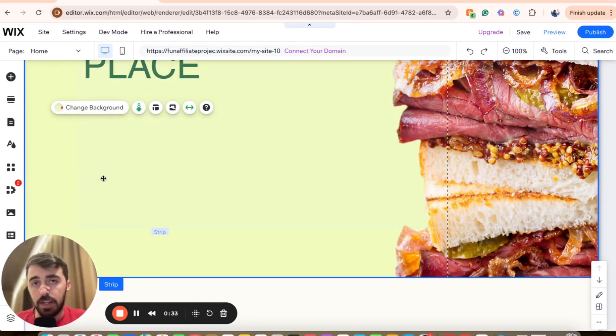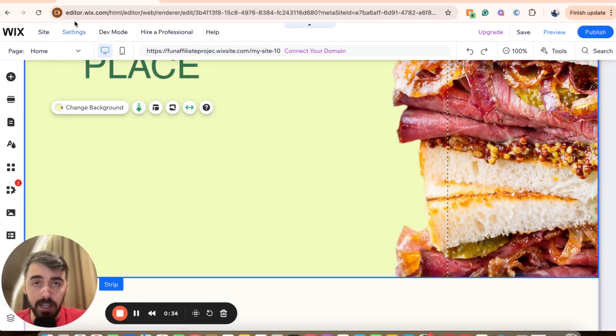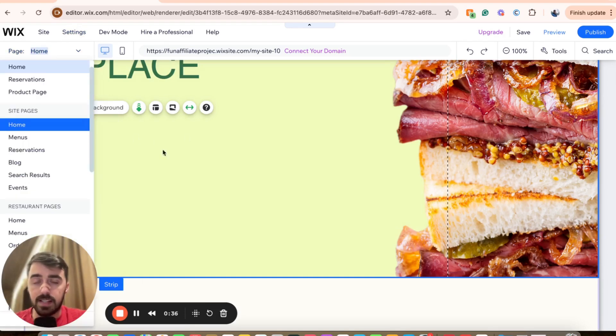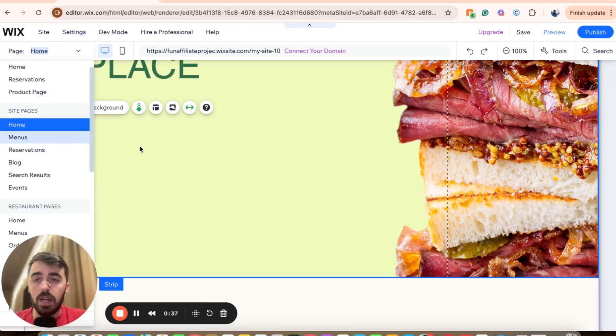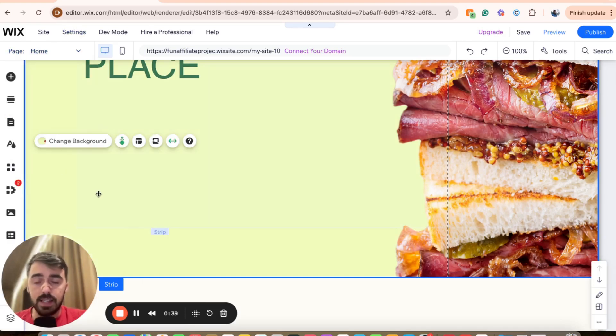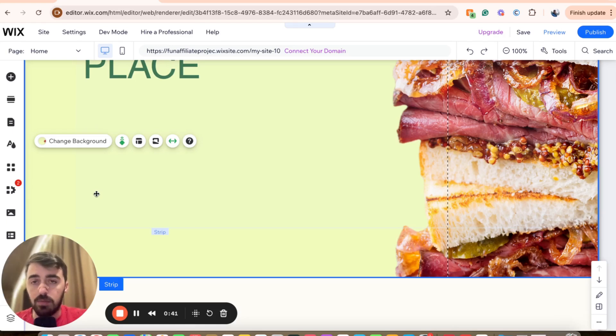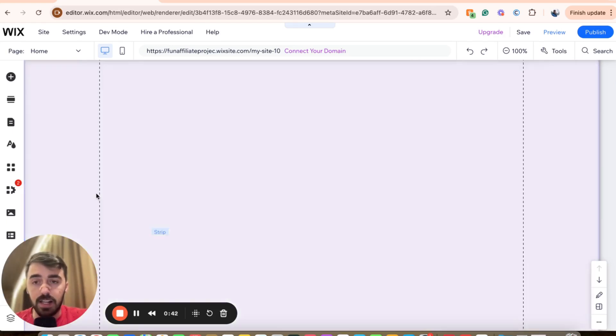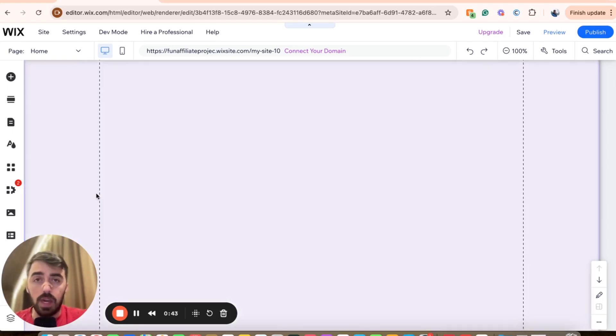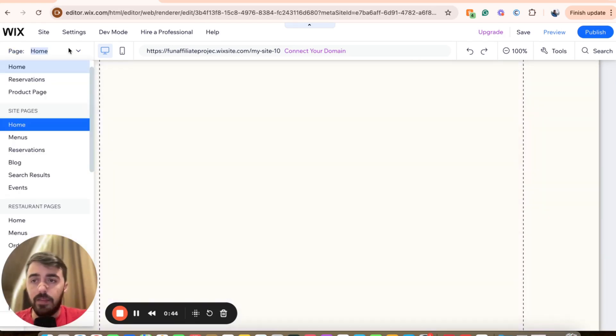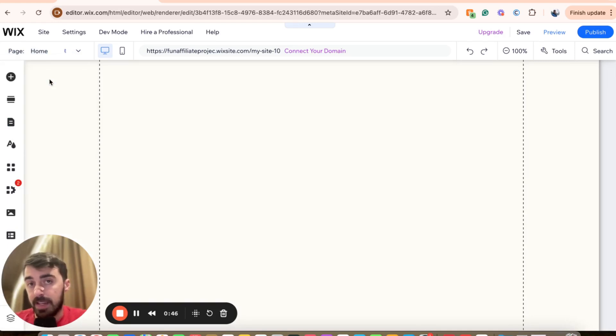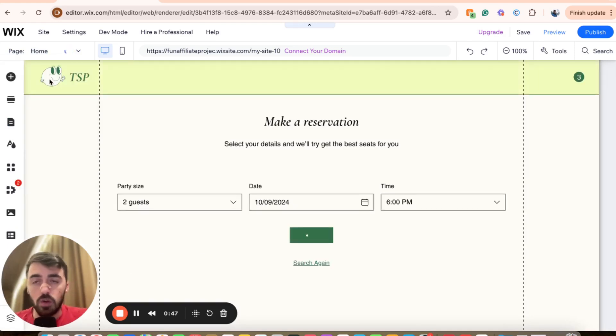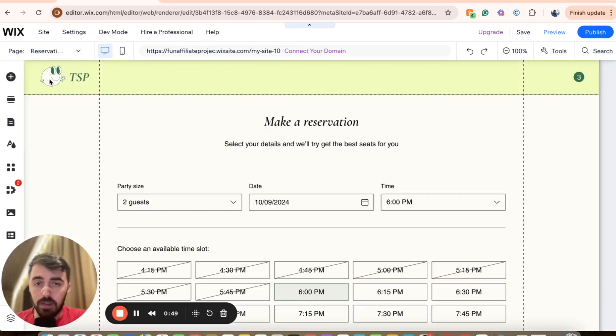And once you've done that, head over to the page that you want to move this section to. Now, bear in mind, if you want this section deleted from the existing page, simply press the Delete button to get rid of it and then go to the page that you want to paste it at. You don't need to delete it if you don't want to. That's just what I've done.